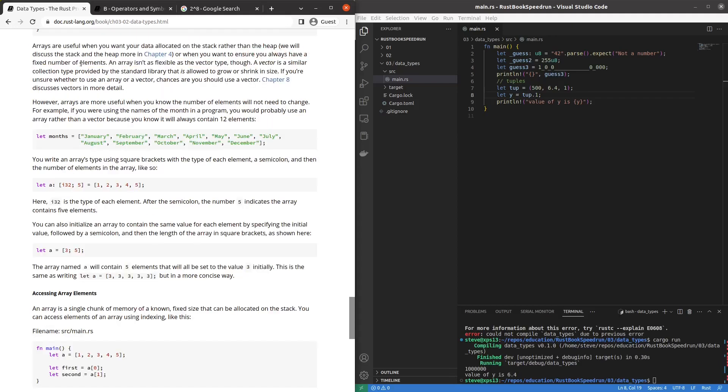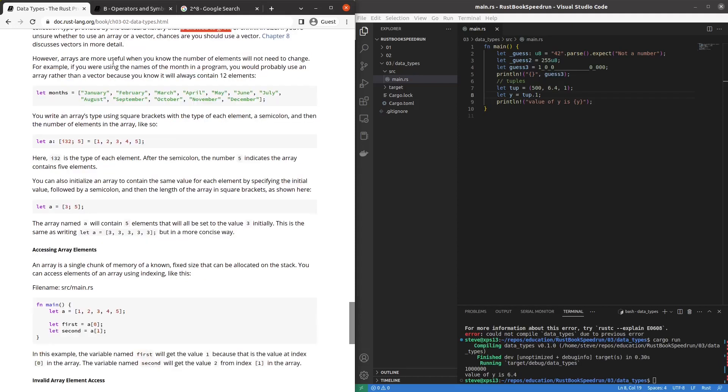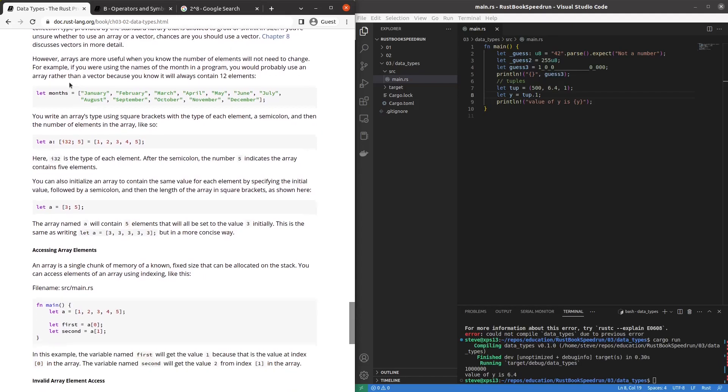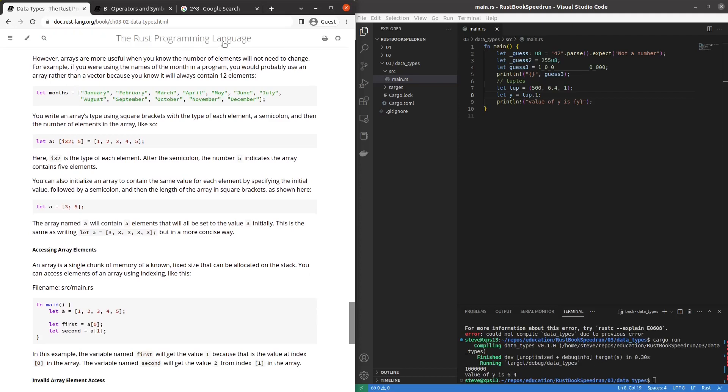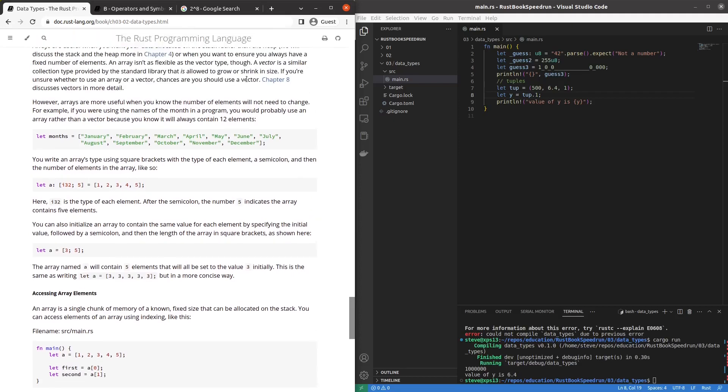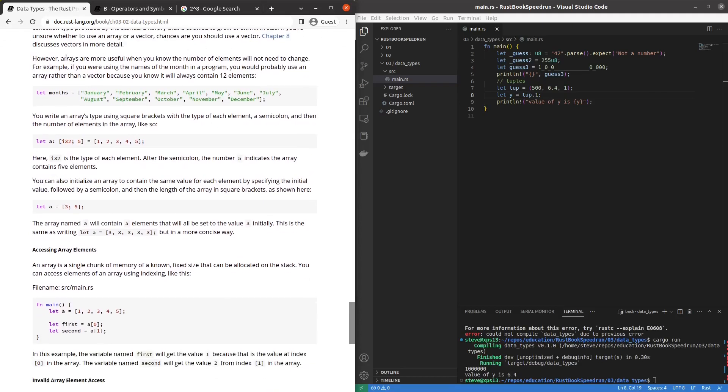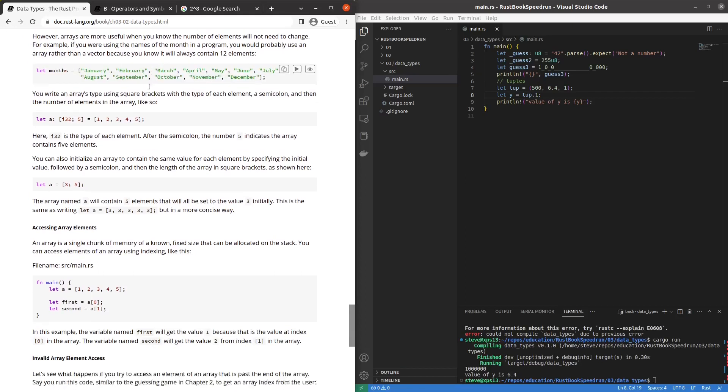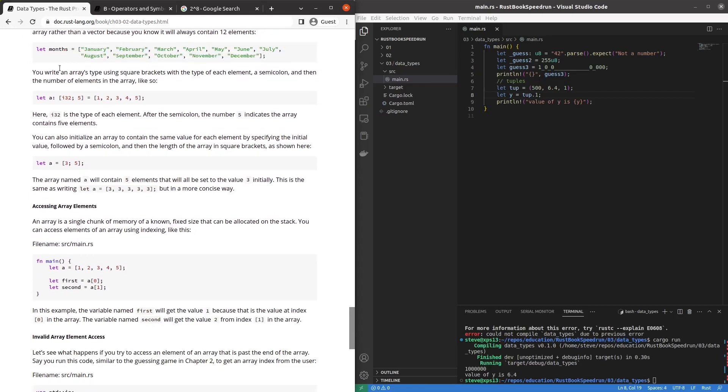Sounds like we'll find out in chapter four. The vector is more flexible provided by the standard library and is allowed to grow or shrink. Always use a vector if you're unsure. That makes sense I guess. I guess it's like well I guess C++ calls it a vector too. Like a linked list maybe. However it's implemented. Okay. You would use it array for months because you know it's a fixed size. You write its type using square brackets with the type of each element. Semicolon. And the number. Oh. Interesting.